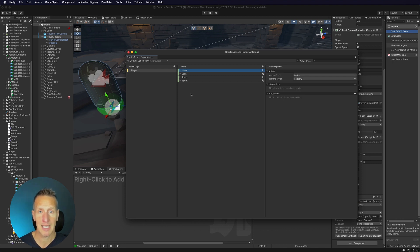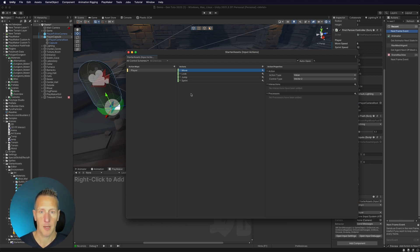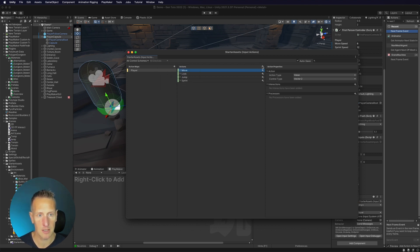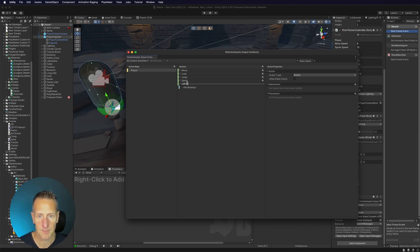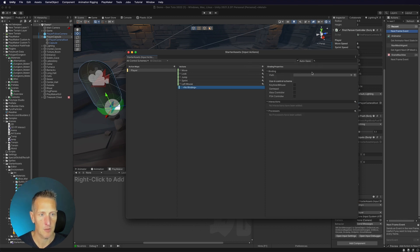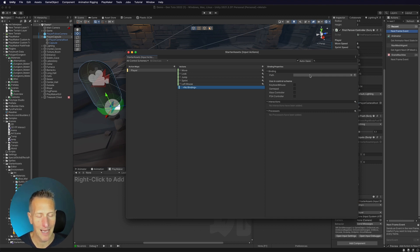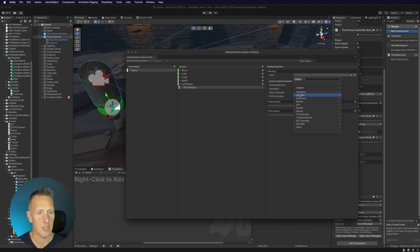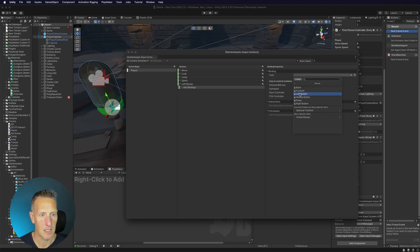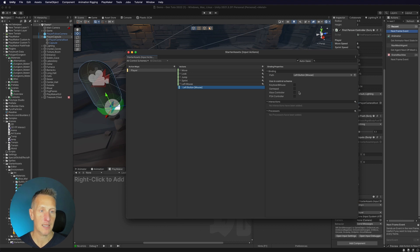What we need to do is set up a left mouse button for interaction. You can do this with a trigger or with a gamepad as well, but I'm going to set it up for the left mouse. Under Actions, I'm going to click the plus button and add a left mouse action. I need to add a binding — the specific key or button — so I'll take the path. We can go to mouse and select the left button, so now we're binding to that specific button.